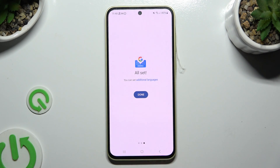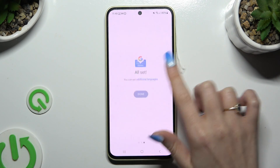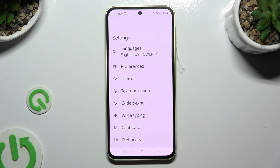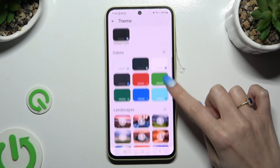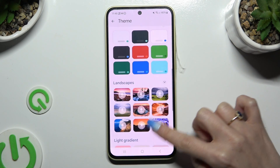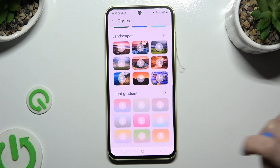Lastly, select Done. Finally, after hitting Theme, you can pick one of the available themes by clicking on the best one for you.